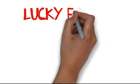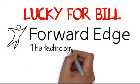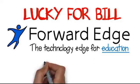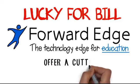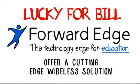Well, lucky for Bill, a Forward Edge Network Expert came to the rescue, offering up a cutting-edge wireless solution.